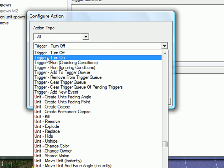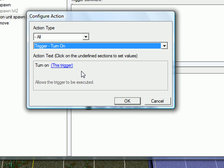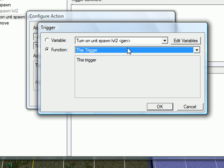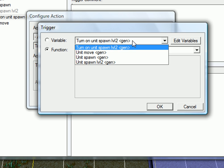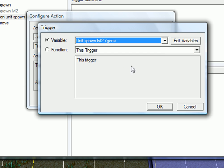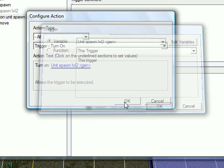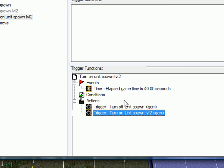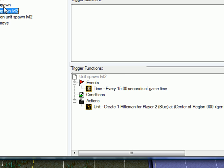And turn on this trigger. Turn on unit spawn level two. So after 40 seconds of game time, that will happen. It will turn on level two and turn off level one.